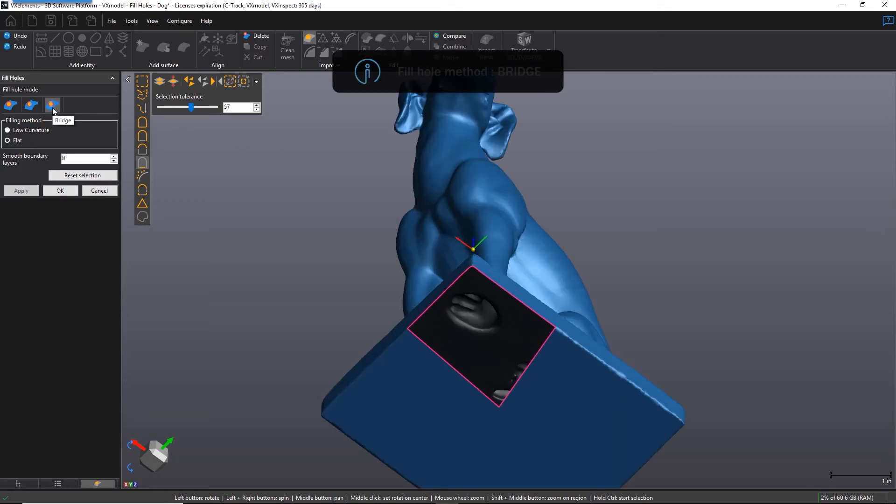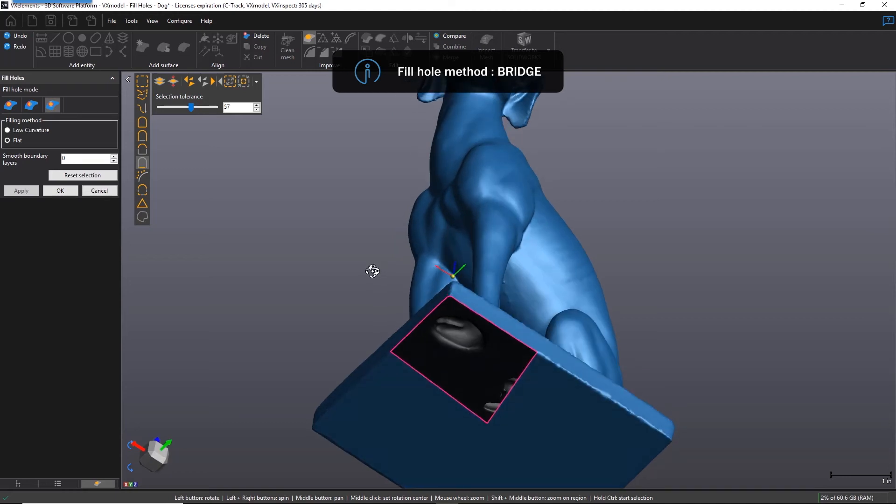Lastly, there's Bridge. It is used to connect two separate boundaries together, or it can also be done on the same boundary.